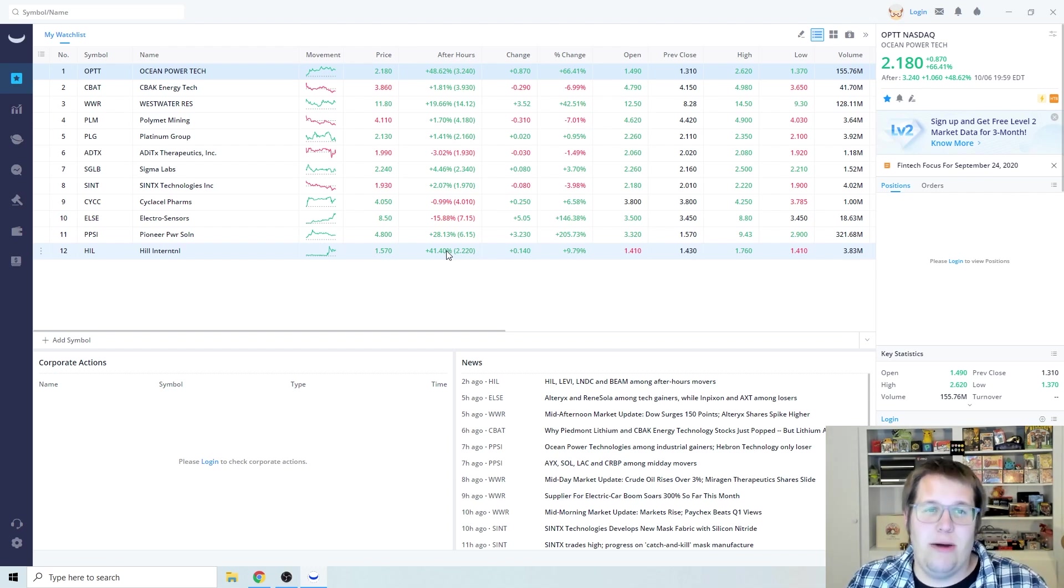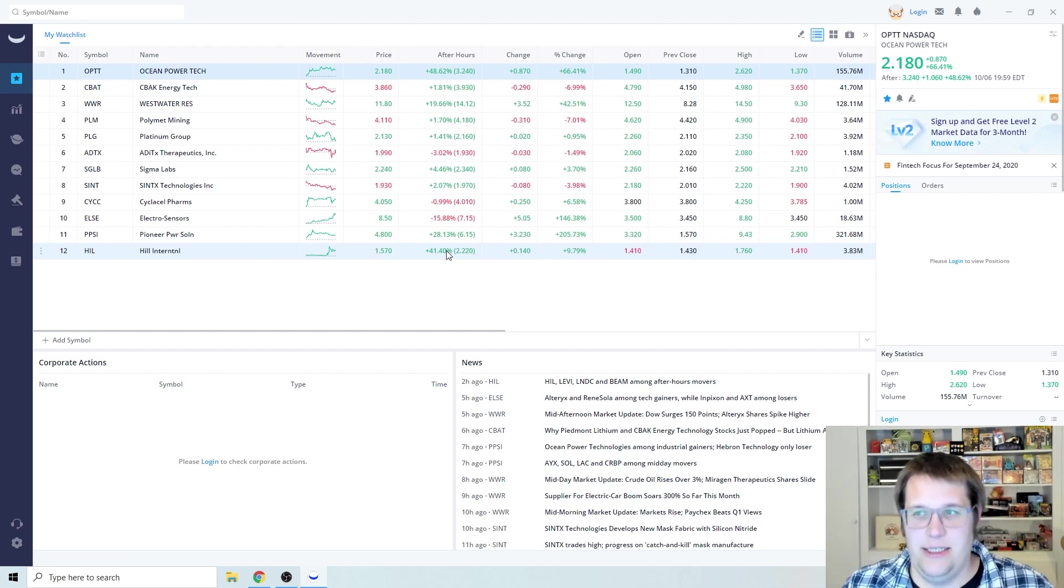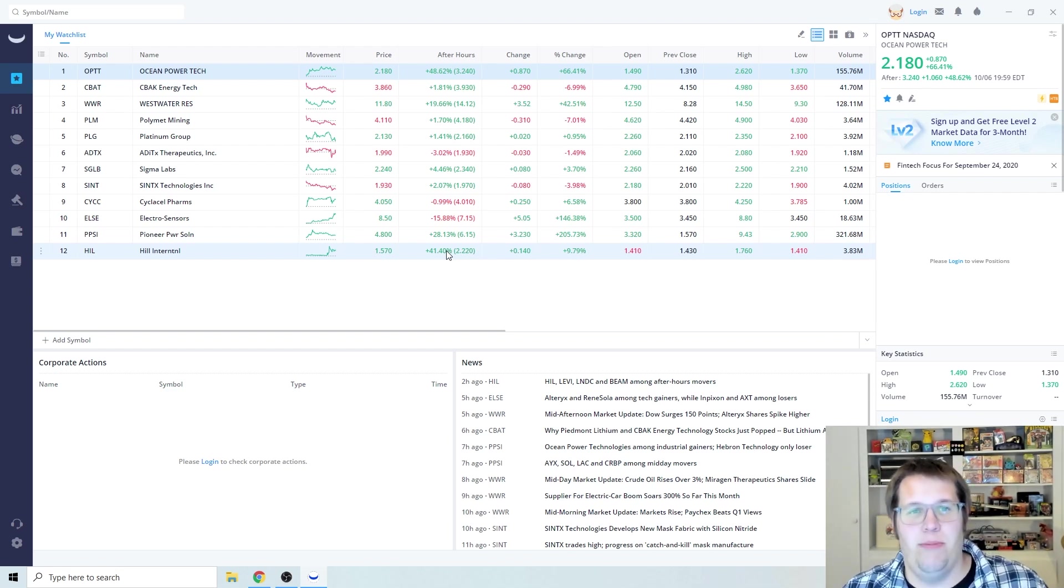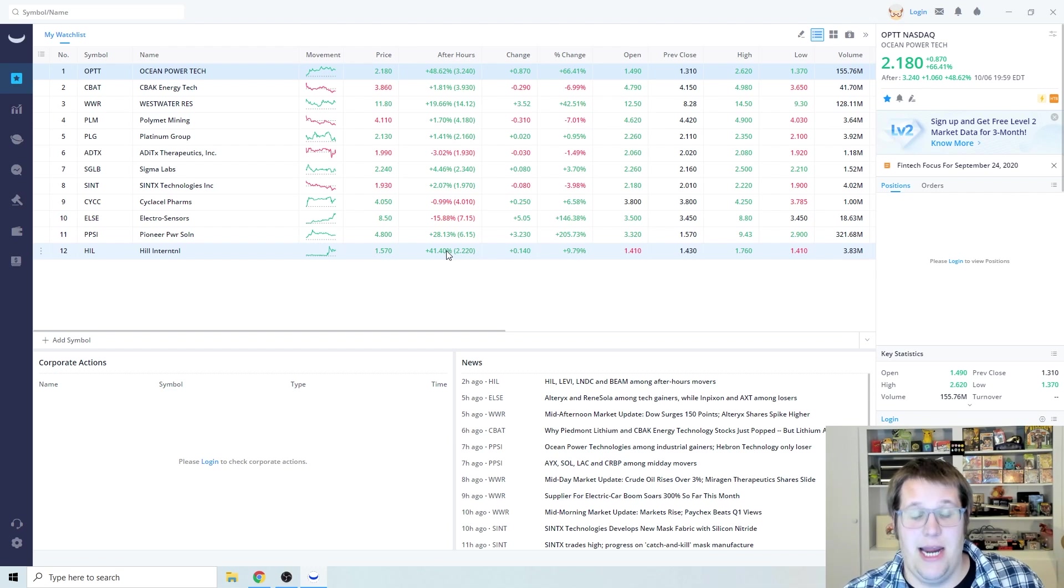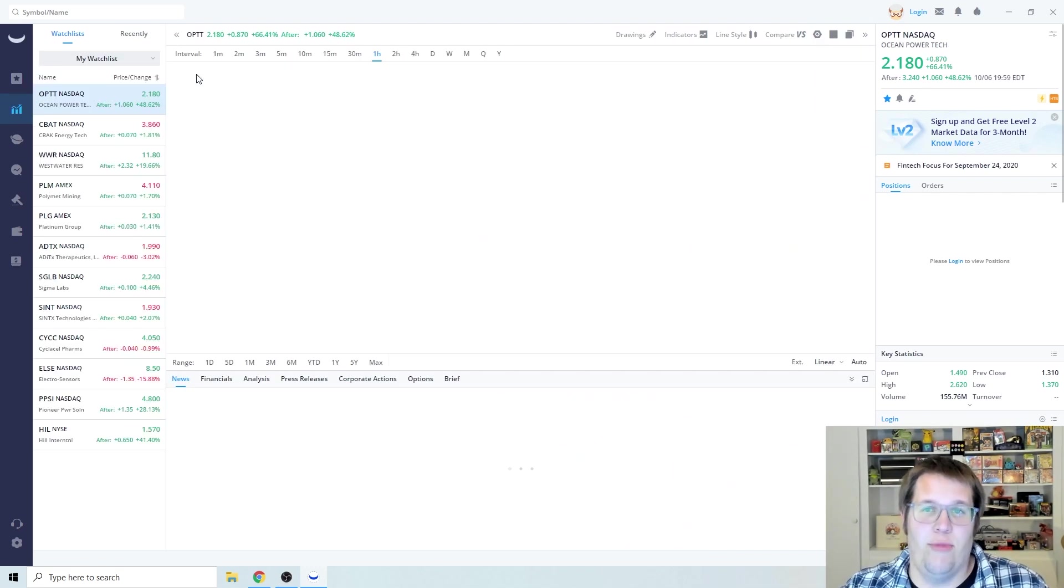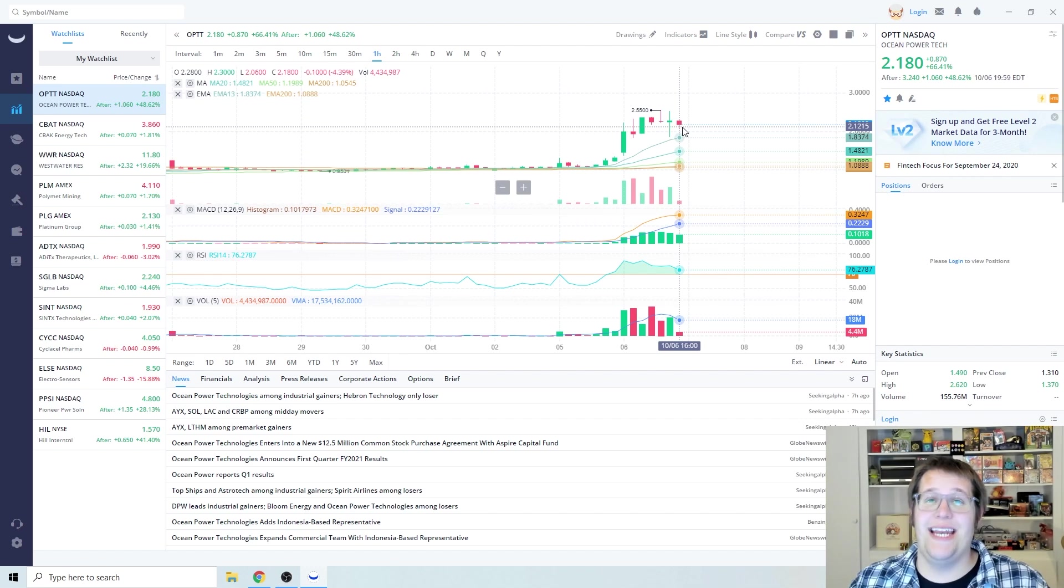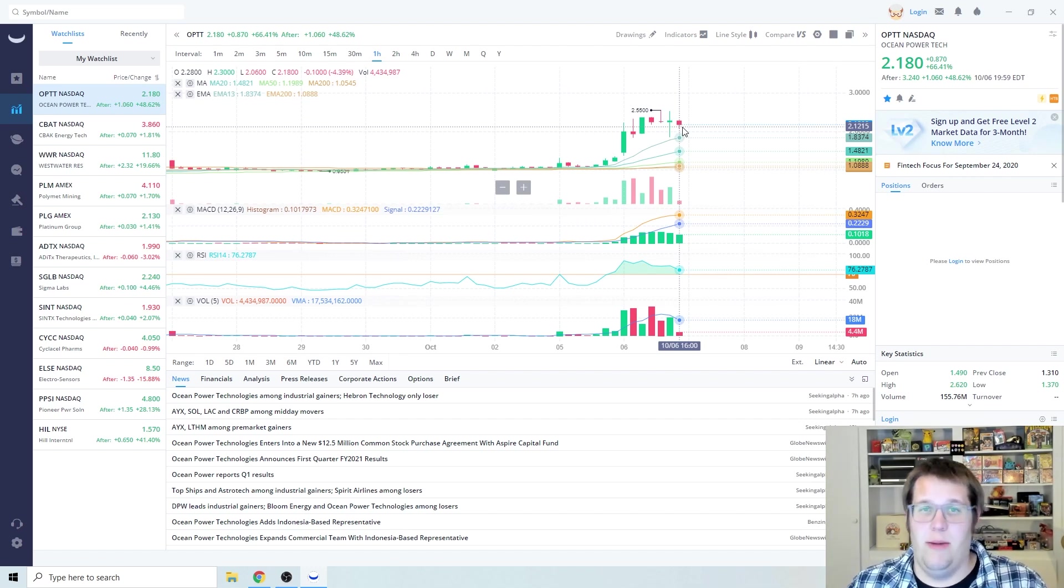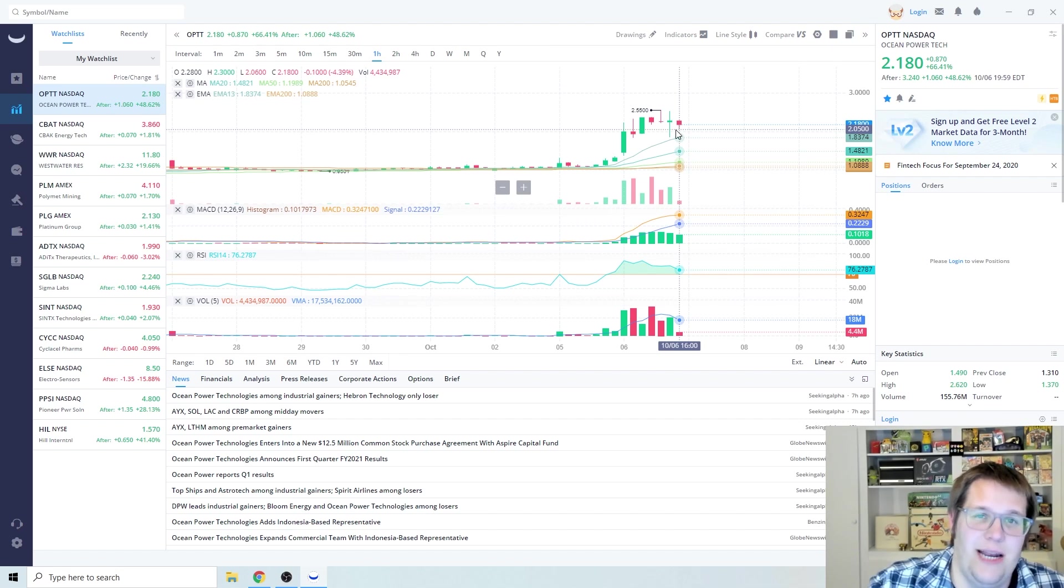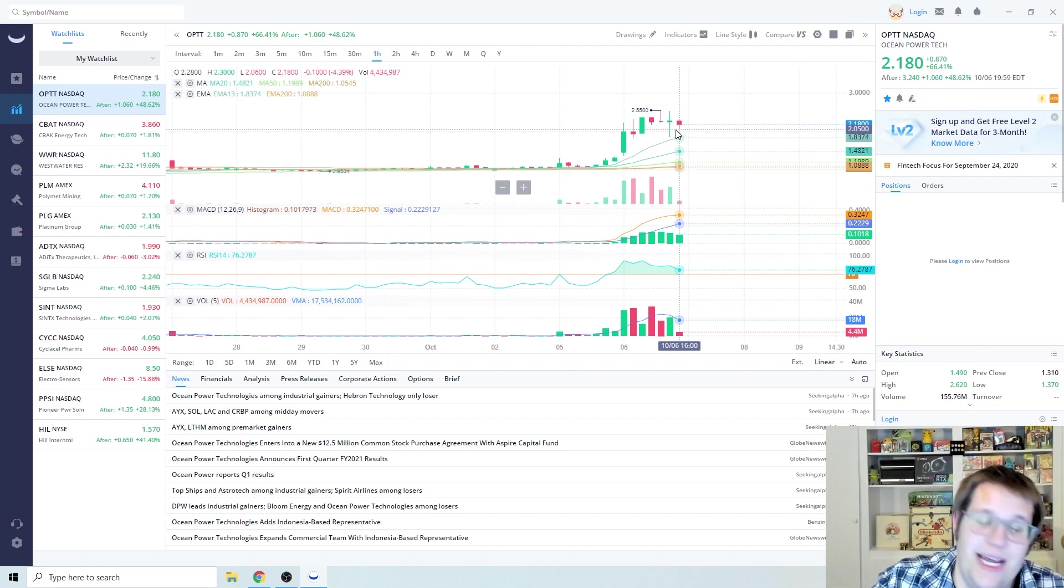The first one I want to talk about - man, OPTT killed it today. I was lucky enough to get in early, pre-$2, and I am so happy I did because it went insane in the membrane. We ended off awesome.